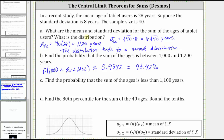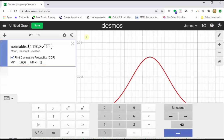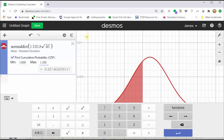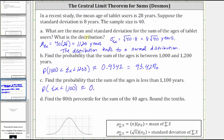That is equal to 93.42%. For part C, find the probability that the sum of the ages is less than 1,100. Going back to Desmos, we change the maximum to 1,100 and reset the minimum back to negative infinity by clearing the minimum value and clicking outside the cell. The area is now shaded to the left of 1,100, and the probability is approximately 0.3463, which is equal to 34.63%.